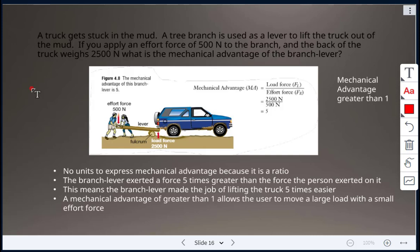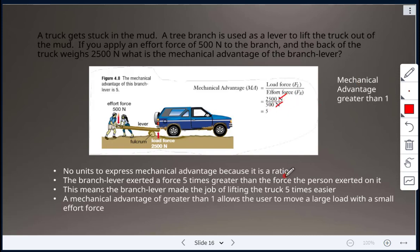Example: a truck is stuck in the mud and a tree branch is used as a lever to lift it. An effort force of 500 Newtons is applied to the branch, and the back of the truck weighs 2500 Newtons. MA = 2500 N ÷ 500 N = 5. The units cancel, giving a unitless ratio. This means the branch lever exerted a force five times greater than the force the person applied — making the job five times easier.